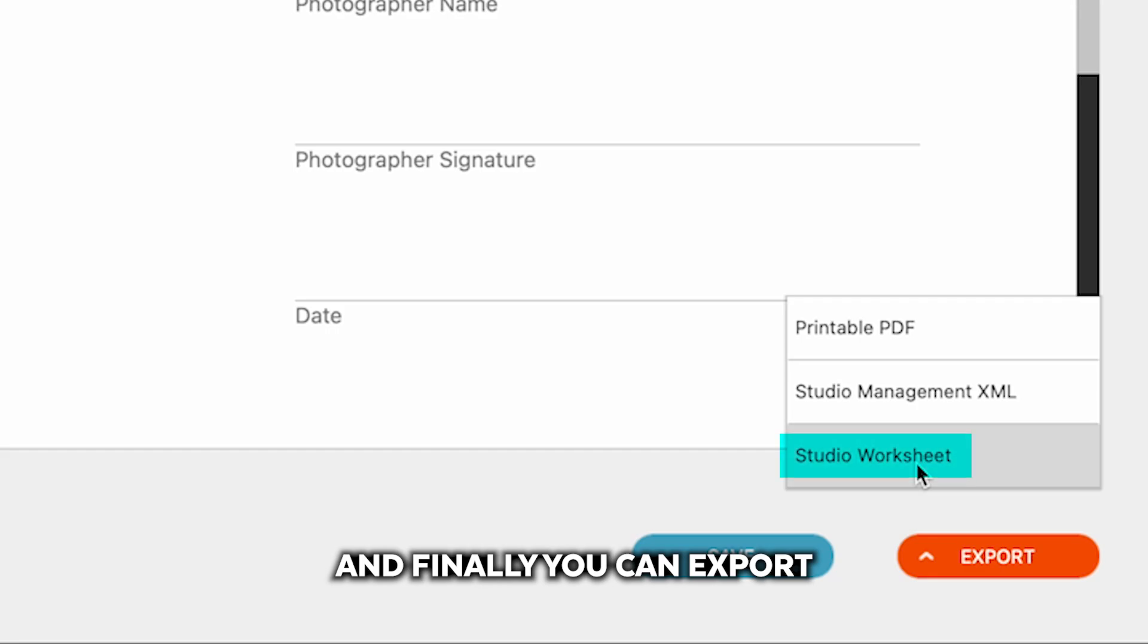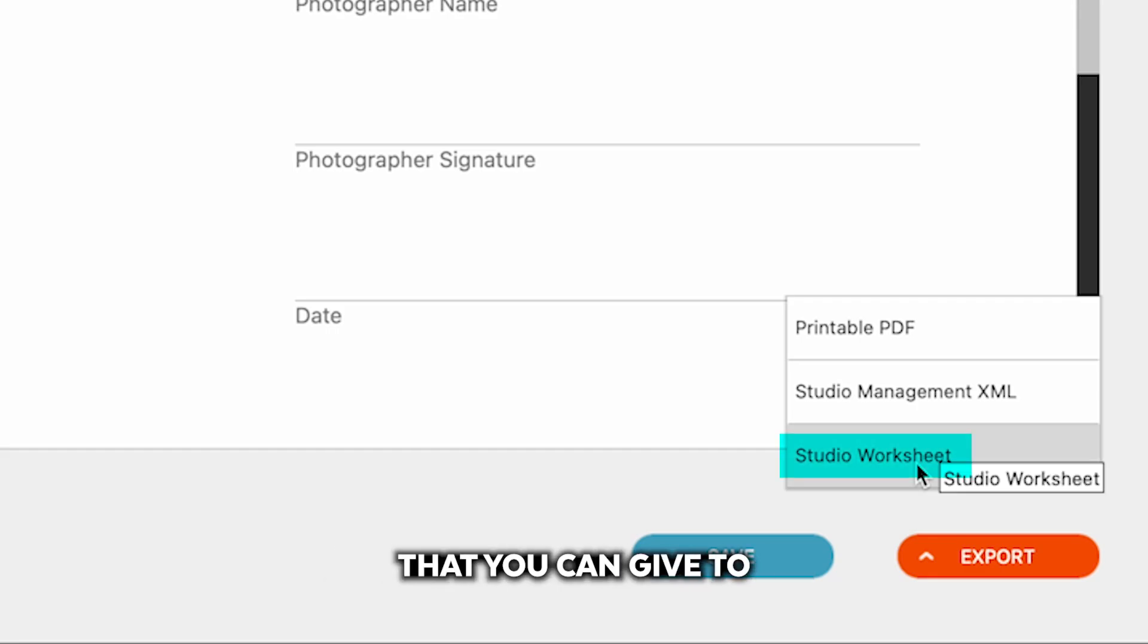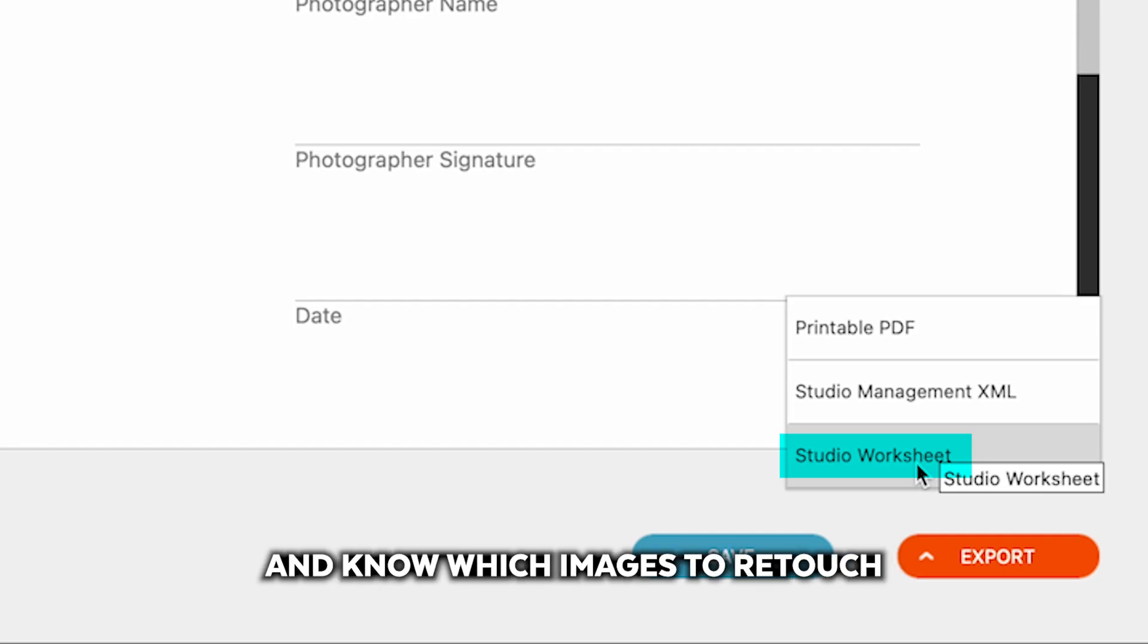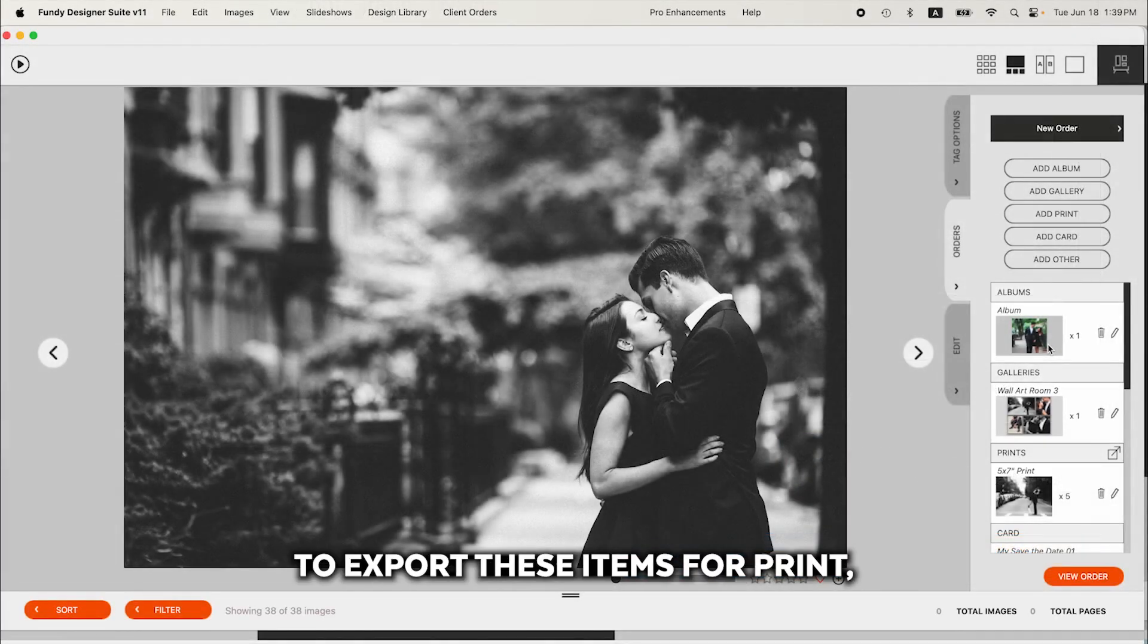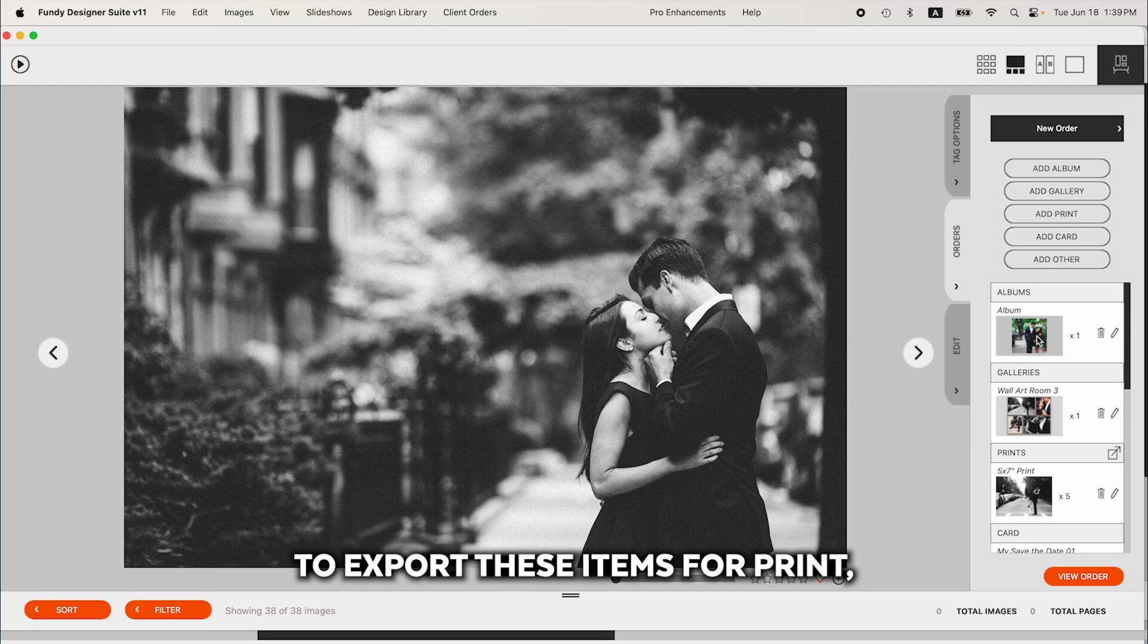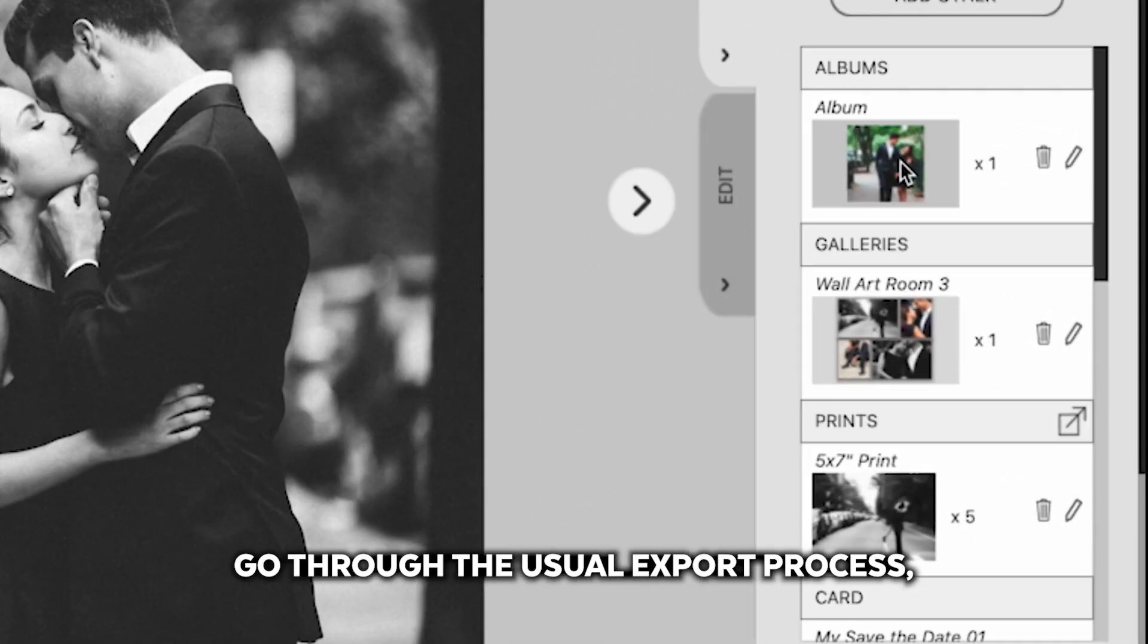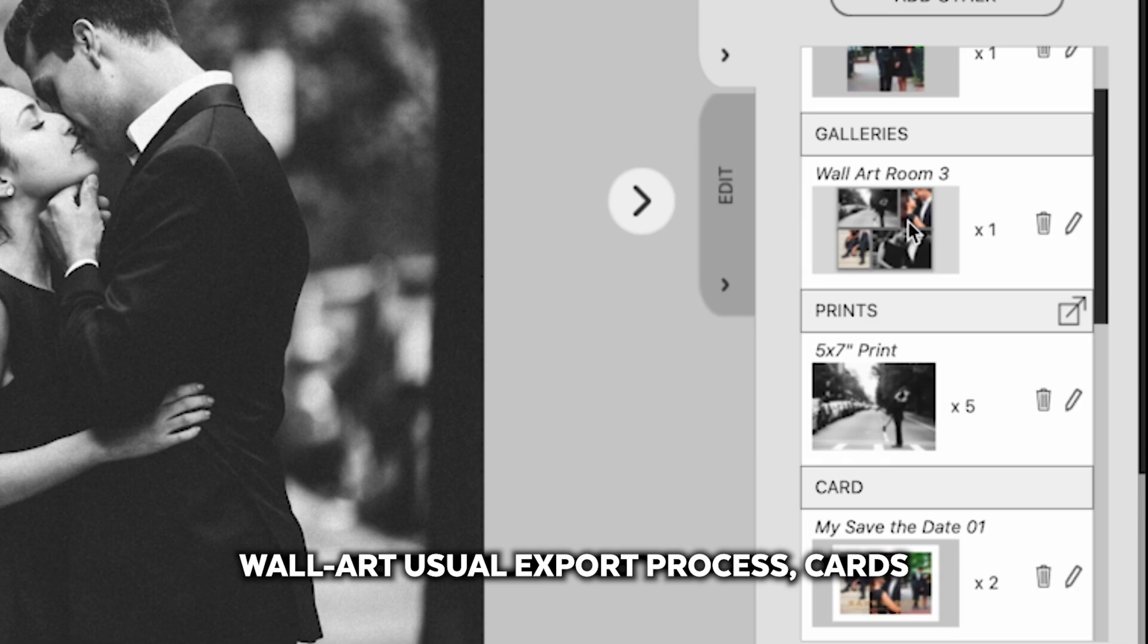And finally, you can export a studio worksheet. This will be a text file that you can give to your studio assistant that allows them to view that order and know which images to retouch. And when you're ready to export these items for print, open up the album, go through the usual export process, wall art, usual export process, cards, use the usual export process.